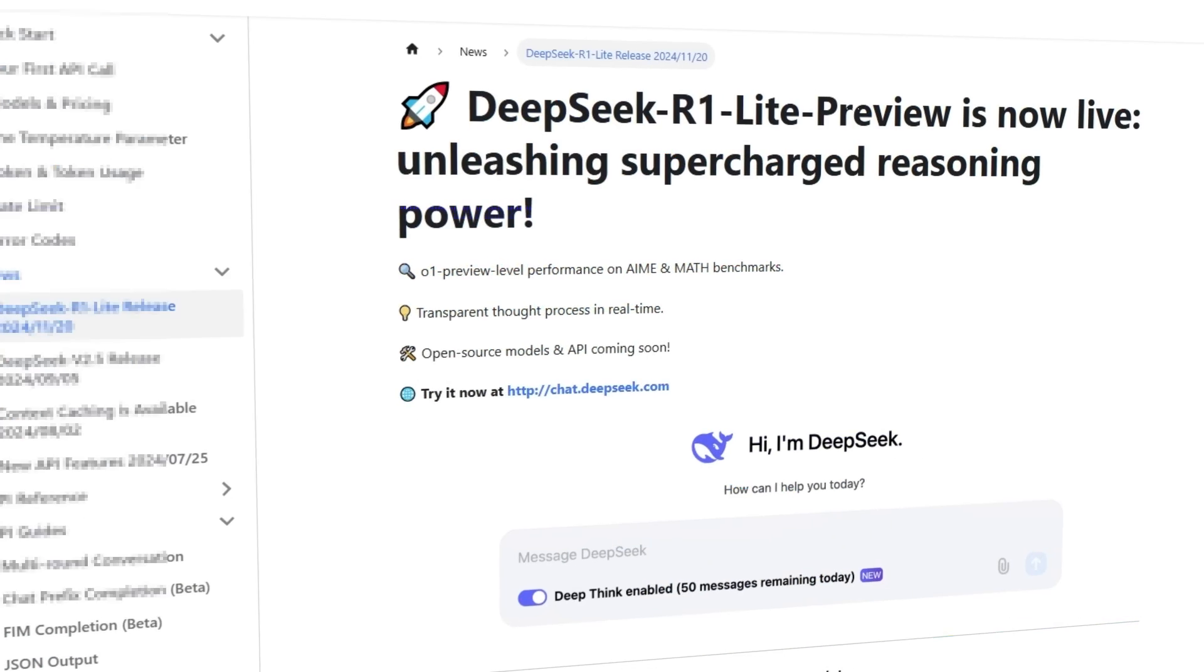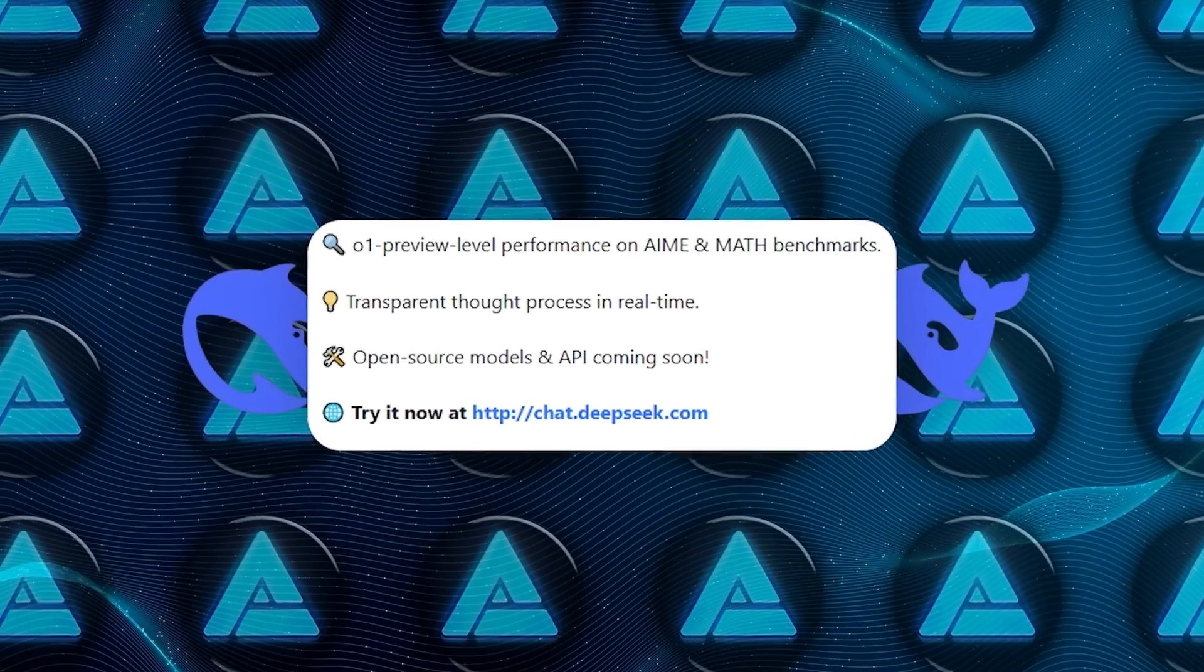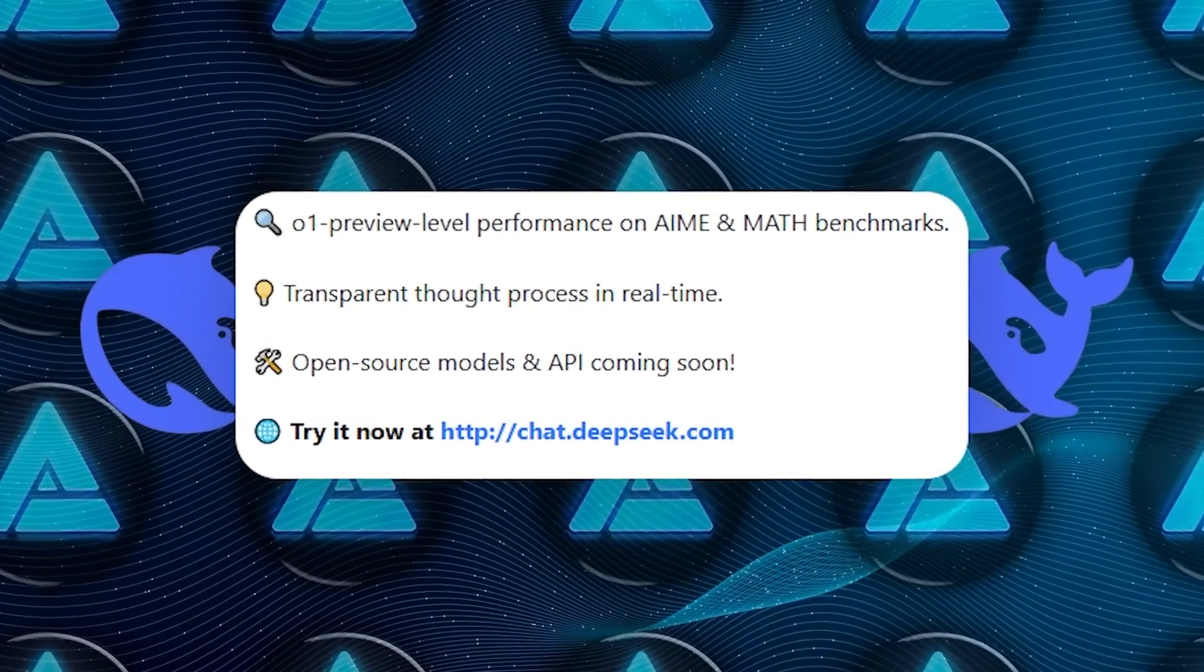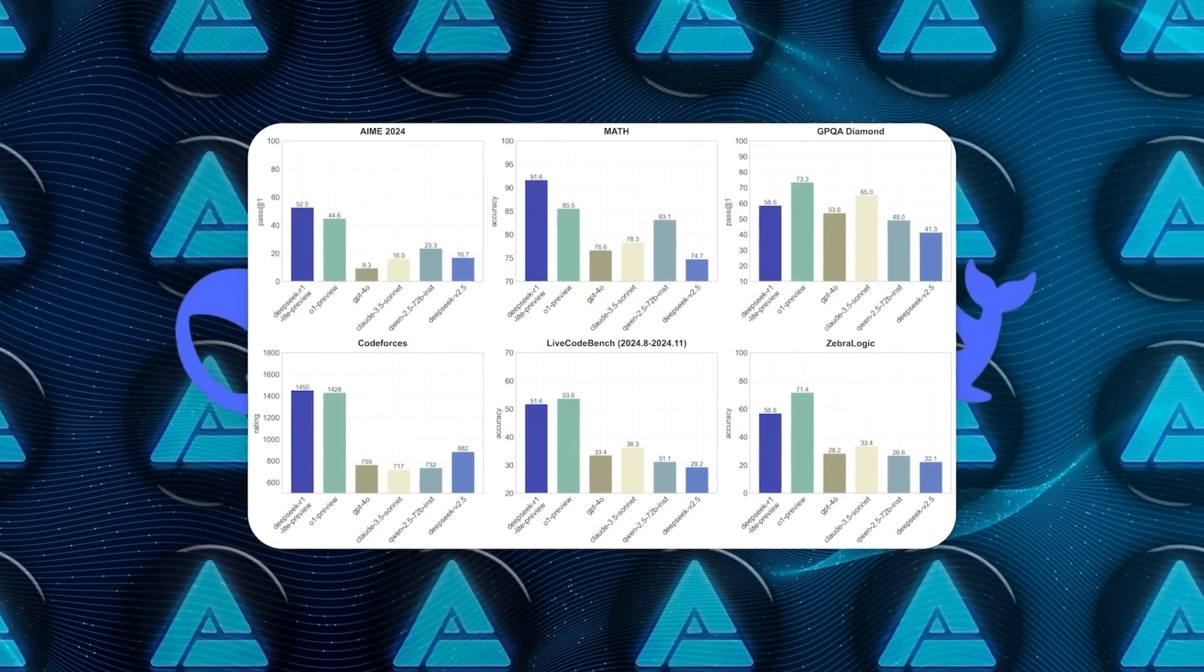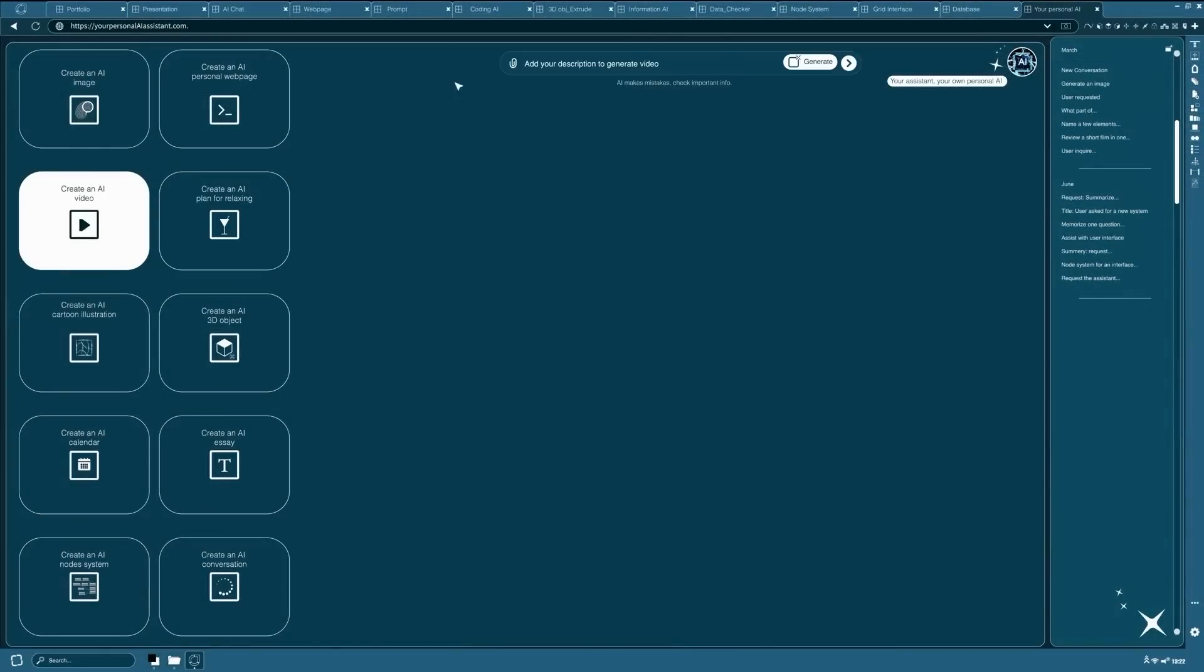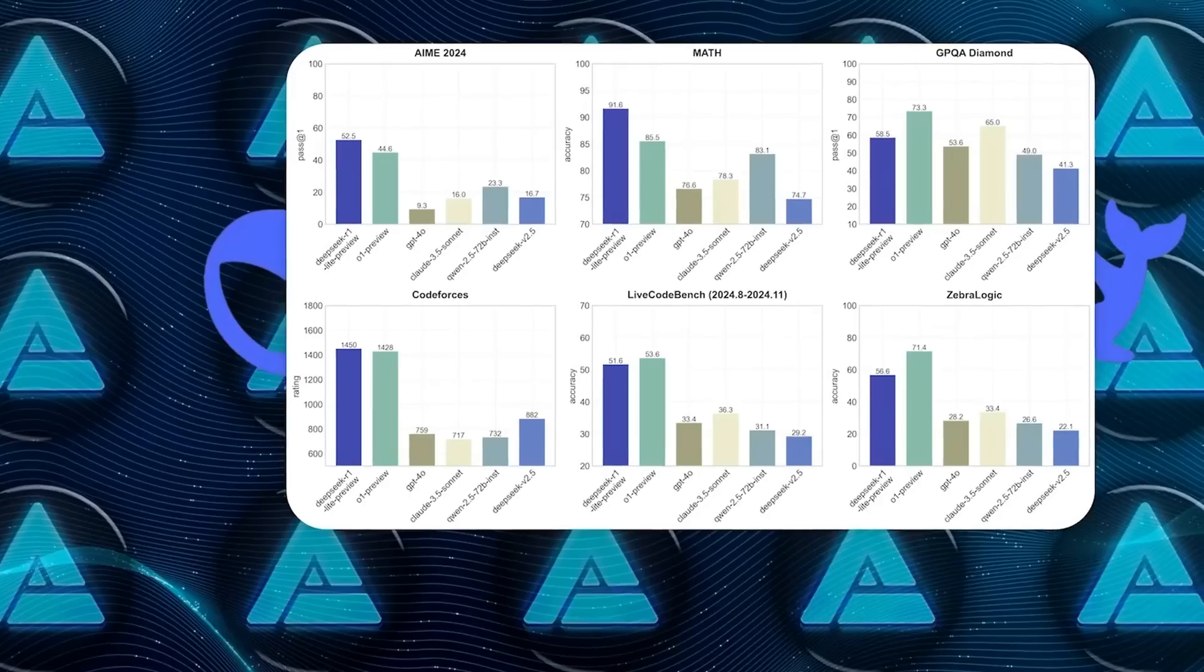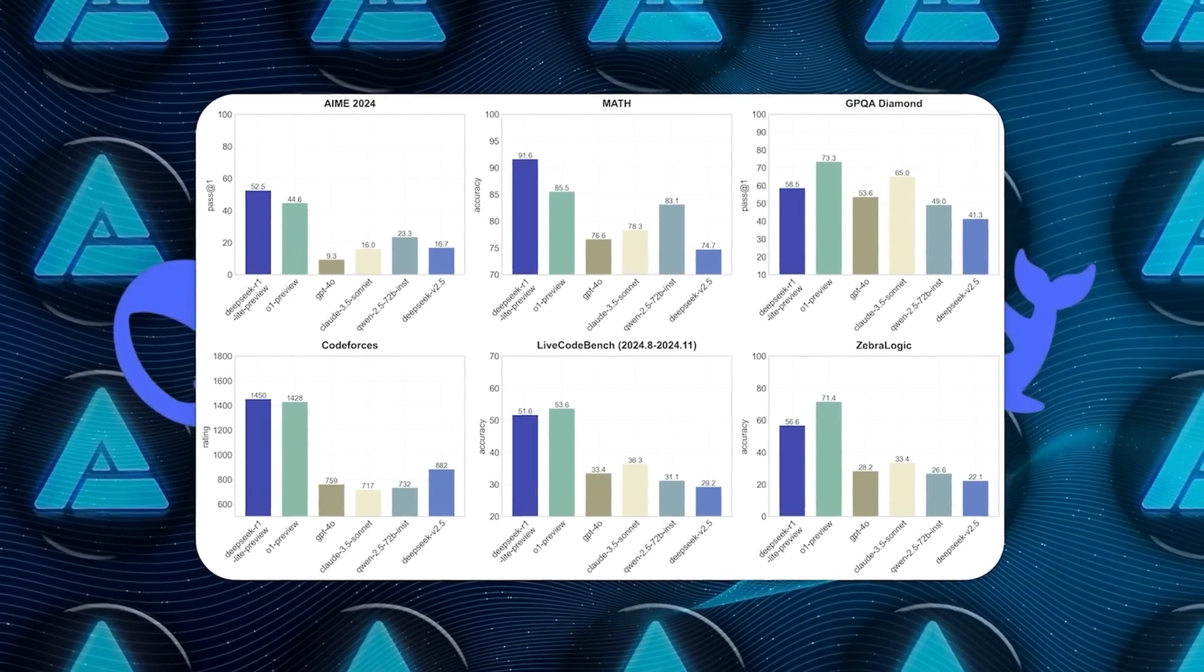But now, DeepSeek has stepped into the spotlight with R1 light preview, claiming its model can rival, and even outperform, O1 in specific areas. And this isn't just talk. DeepSeek has released performance metrics showing that their model outshines O1 on two critical benchmarks, AIMI and math. AIMI evaluates how well AI systems can reason through real-world scenarios, while math focuses on solving intricate word problems. These aren't just numbers on a chart. They're a direct measure of how effective an AI model is at reasoning and problem-solving.